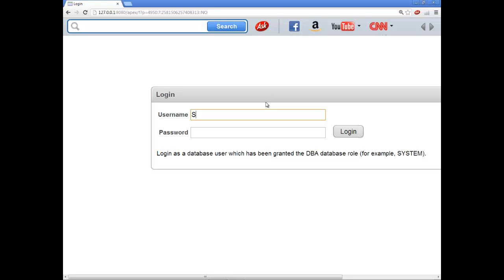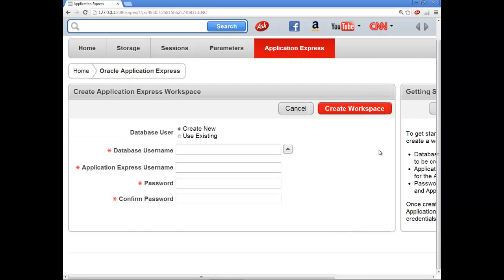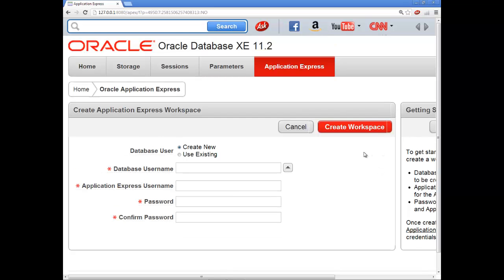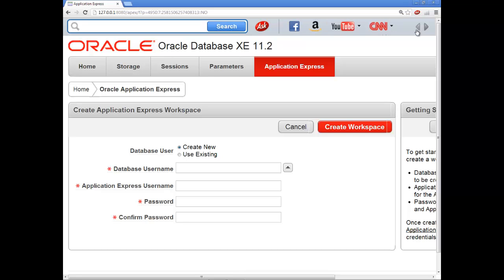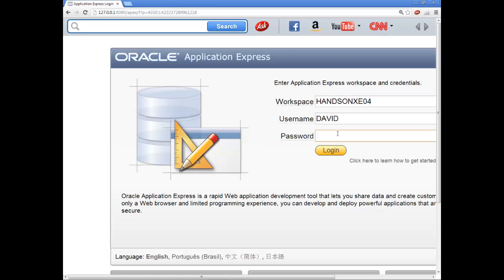I'll sign in as system and whatever you set your password as. And over here on the right side, I don't know how to shrink this back down. Anyway, I'll click to have a sign on and go ahead and log in. And hands-on xe04 and then whatever username you created and then password.